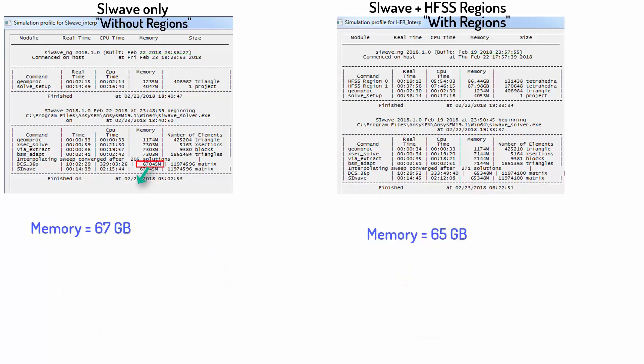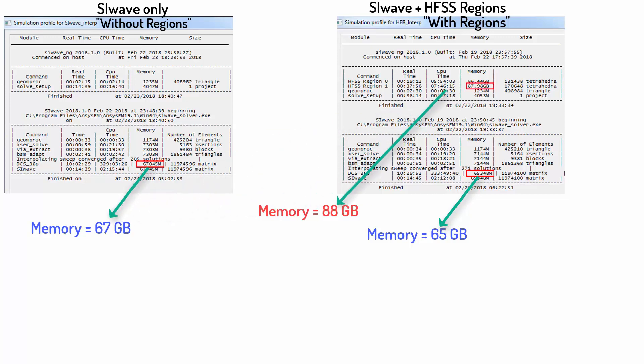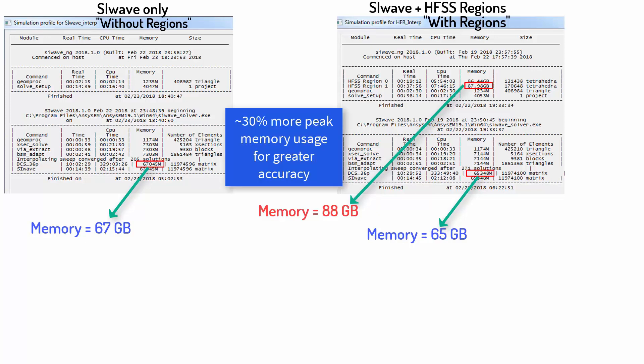Let's look at the memory now. SIWAVE standalone had peak memory usage of 67 GB here. SIWAVE solver using HFSS regions needed about the same amount of memory, but the HFSS solver required 88 GB. So there was approximately a 30% increase in peak memory usage with the HFSS regions.